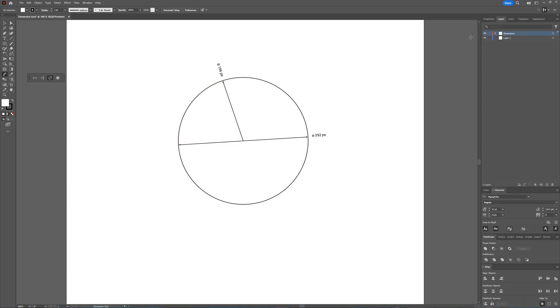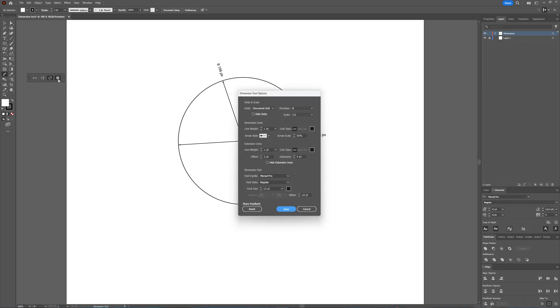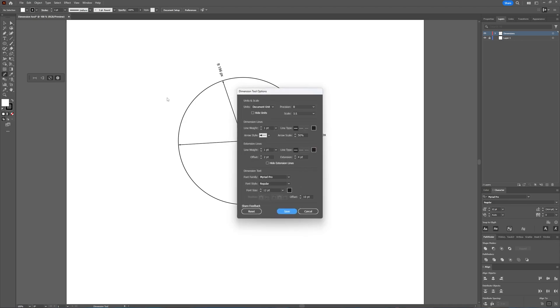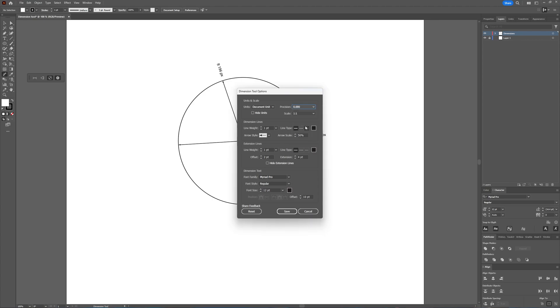Again, the same as before, you get two separate layers. And then you also have options, of course. You can select the units and scale, document unit, the precision you want it to be. You can go as precise as you need it to be. You can choose the scale, you can even hide the units, and also line weight and all that.